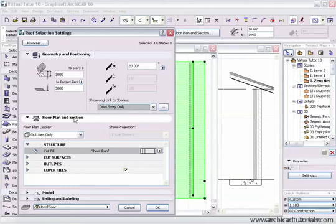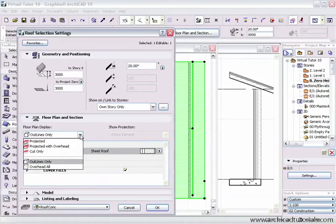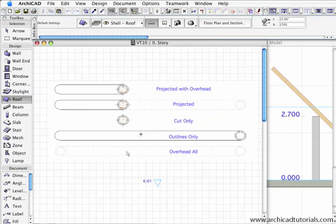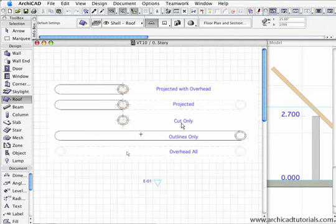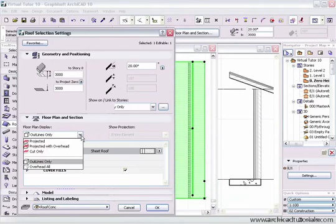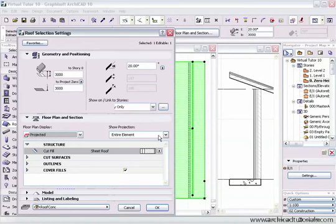Expanding the floor plan and section dialog box, we have the floor plan display with five options: projected, projected with overhead, cut only, outlines only, and overhead all. The best way to describe these is by showing an image of five different views of the same element. I'll set it back to projected so the entire element becomes visible again.